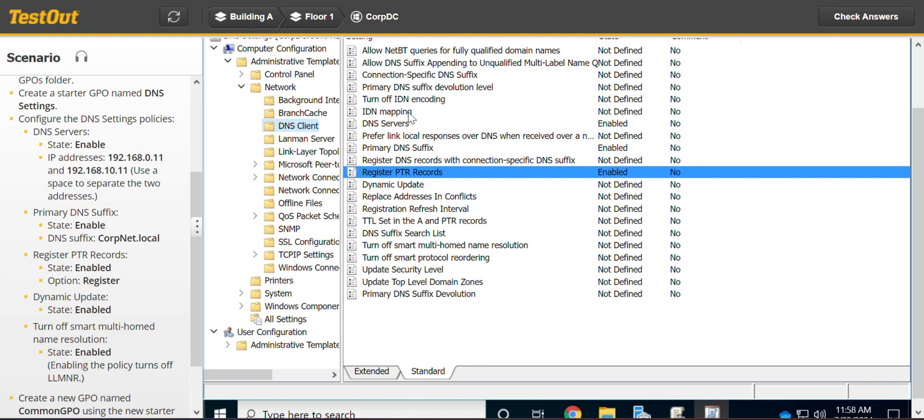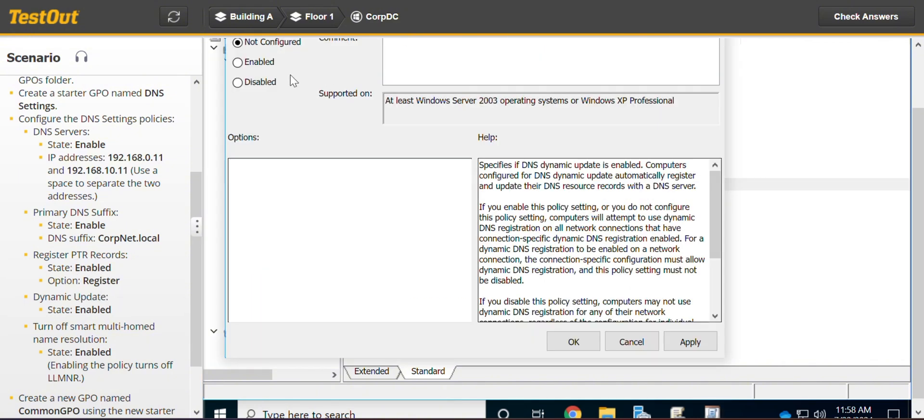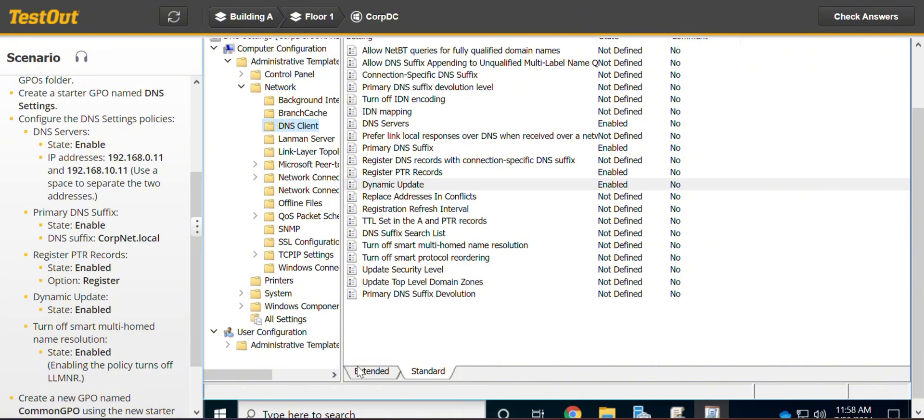I think with dynamic update, all we have to do is enable it. And we enable it. And that is it.